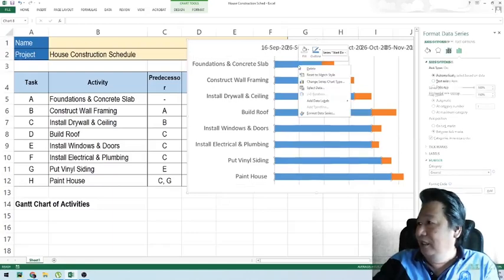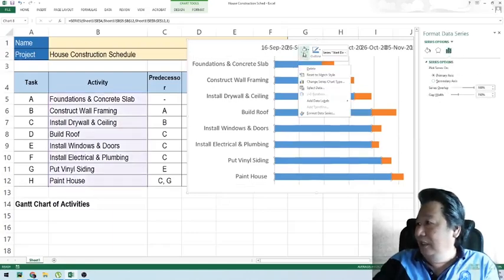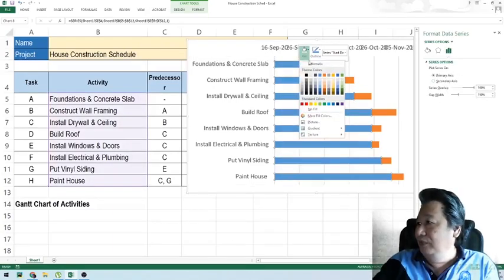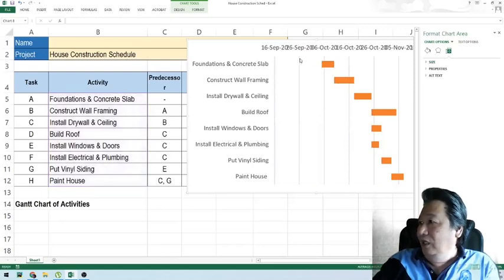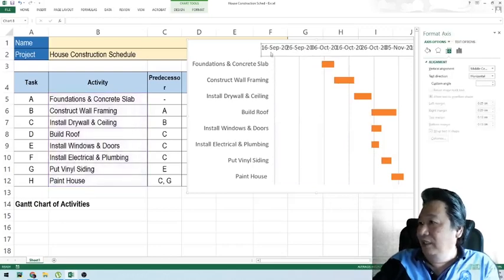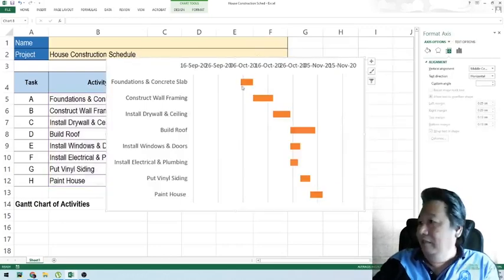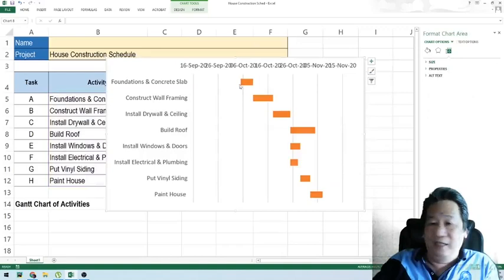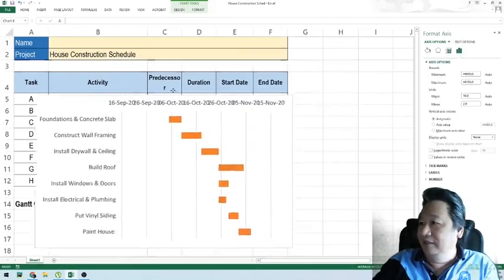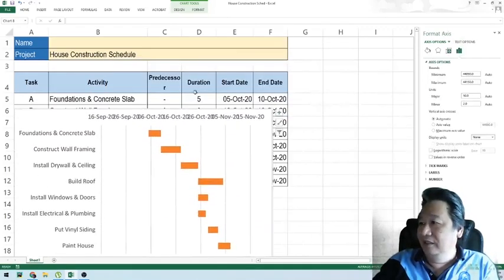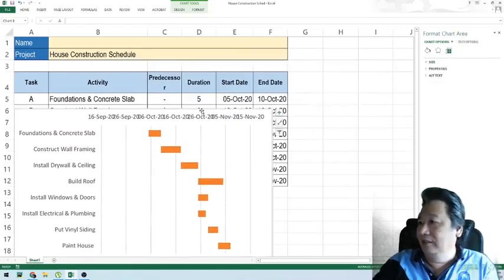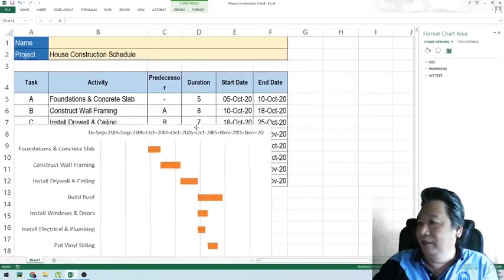Next, we are not going to fill the first bar series — so we select it and choose 'No Fill.' Then we clean up the chart by making the Gantt chart start at the actual starting date. Let's make it smaller to get a better view.